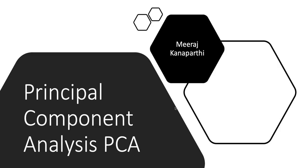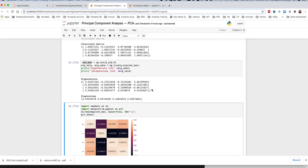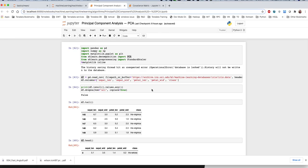Hello everyone. I'm going to show you a video on Principal Component Analysis. PCA will be applied to two features and we will reduce the two classifications.